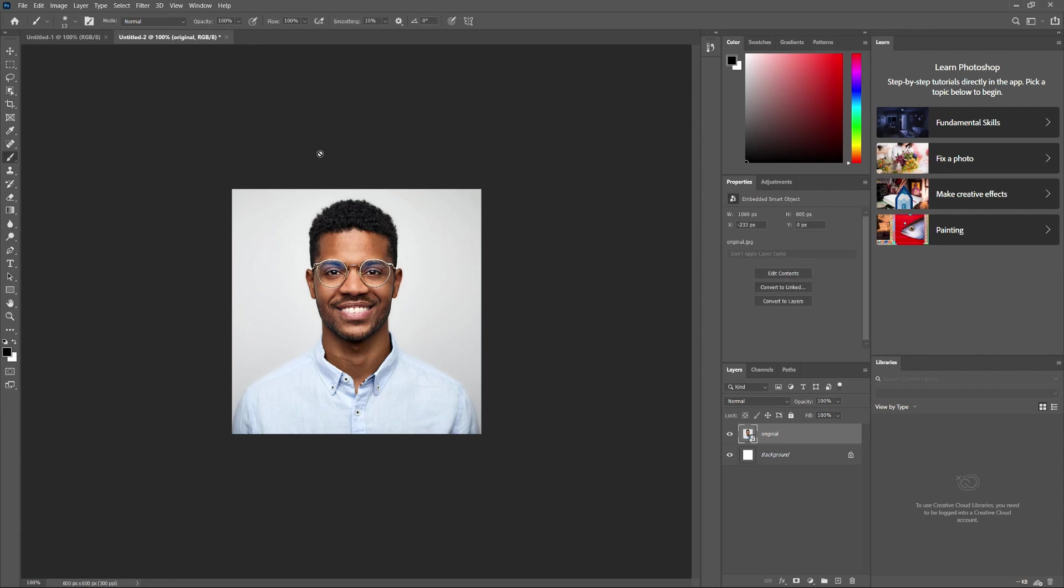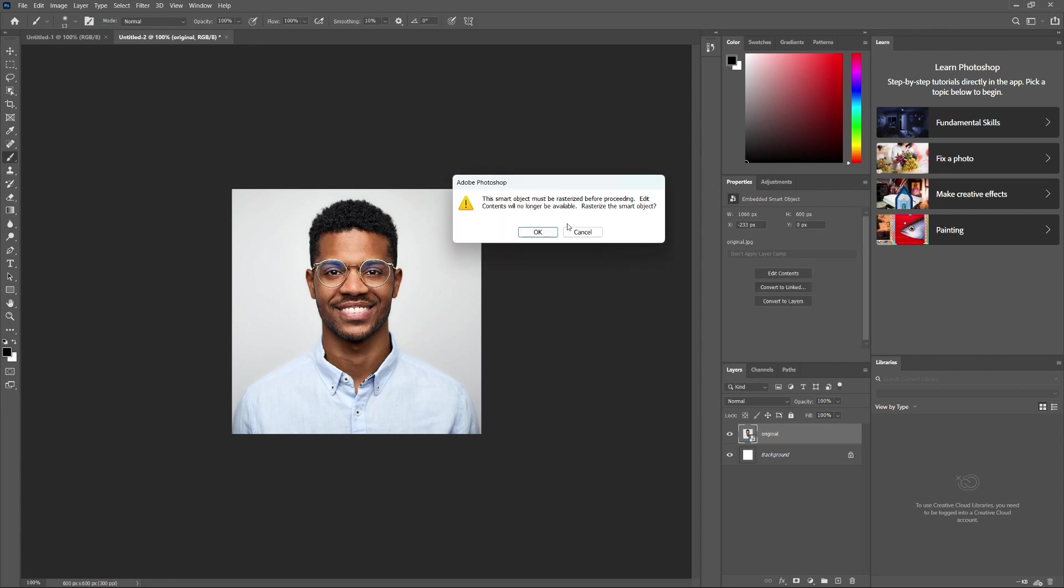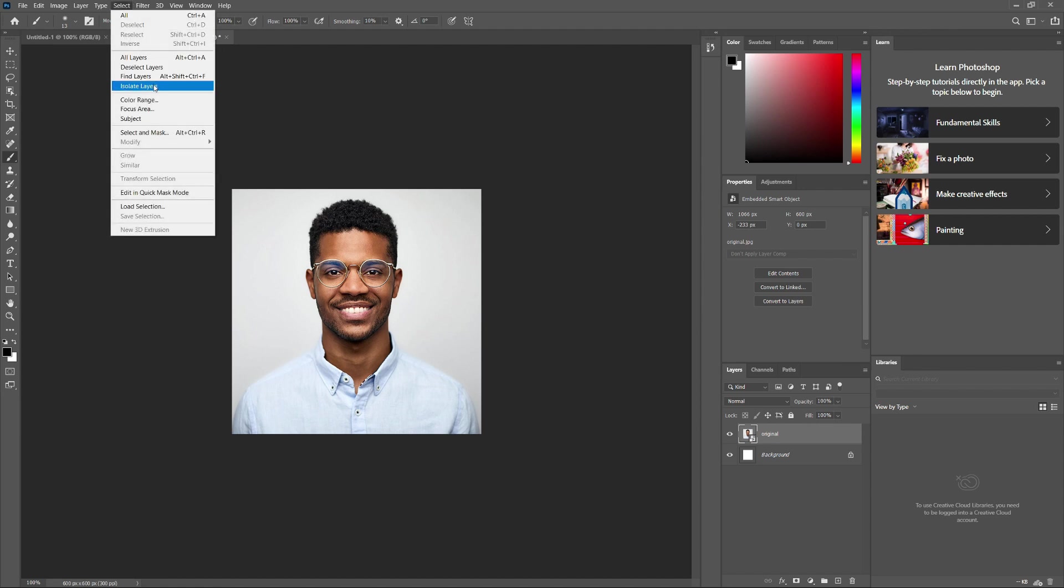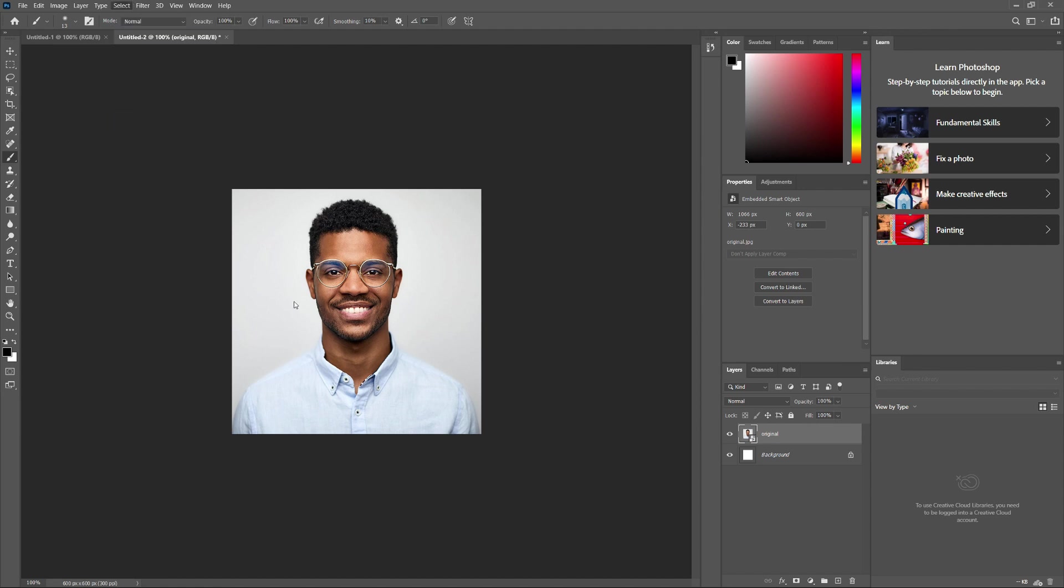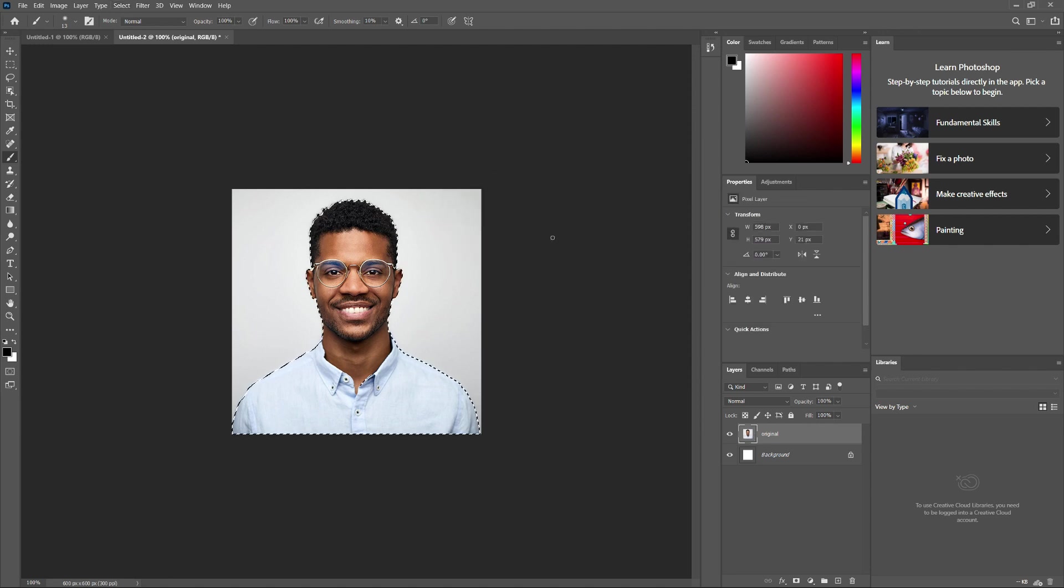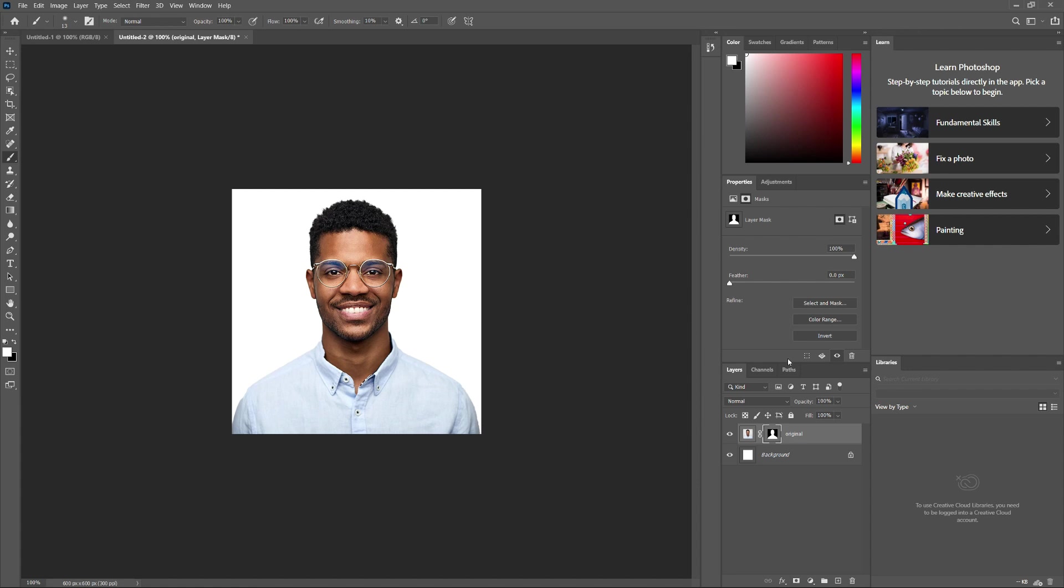Now, we need to remove the background from your image. Go to Select in the top menu and choose Subject. Photoshop will automatically select the subject of your image. Click the Add Layer Mask icon at the bottom of the Layers panel to remove the background.